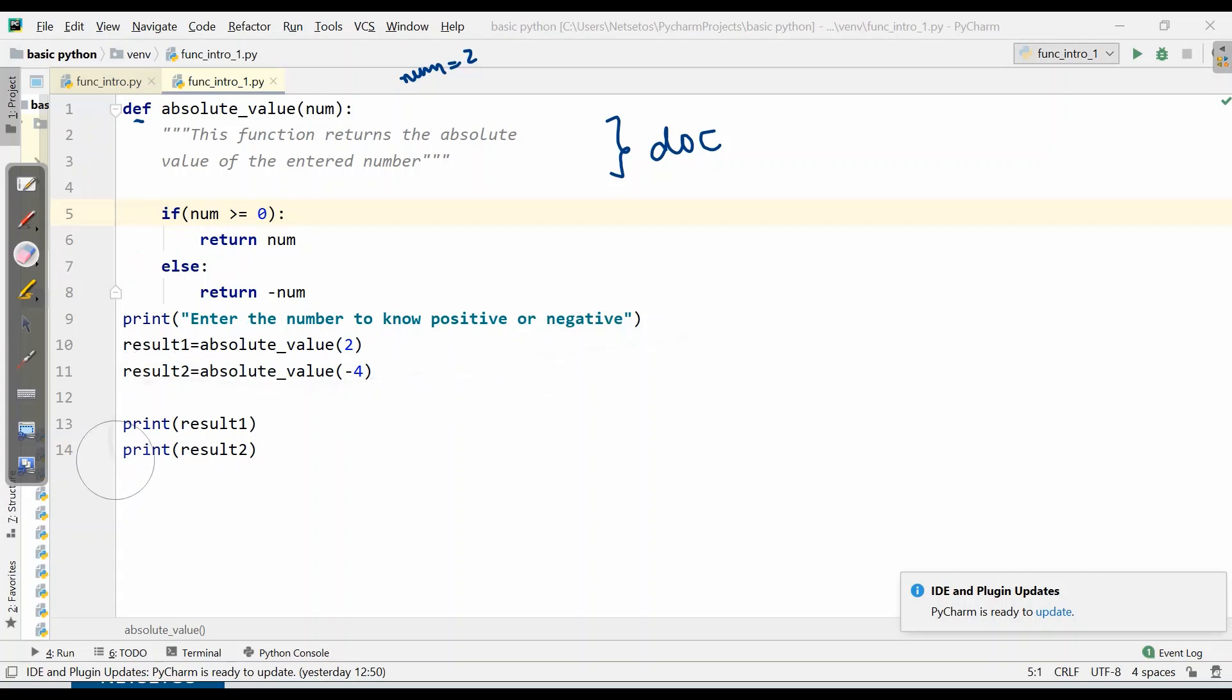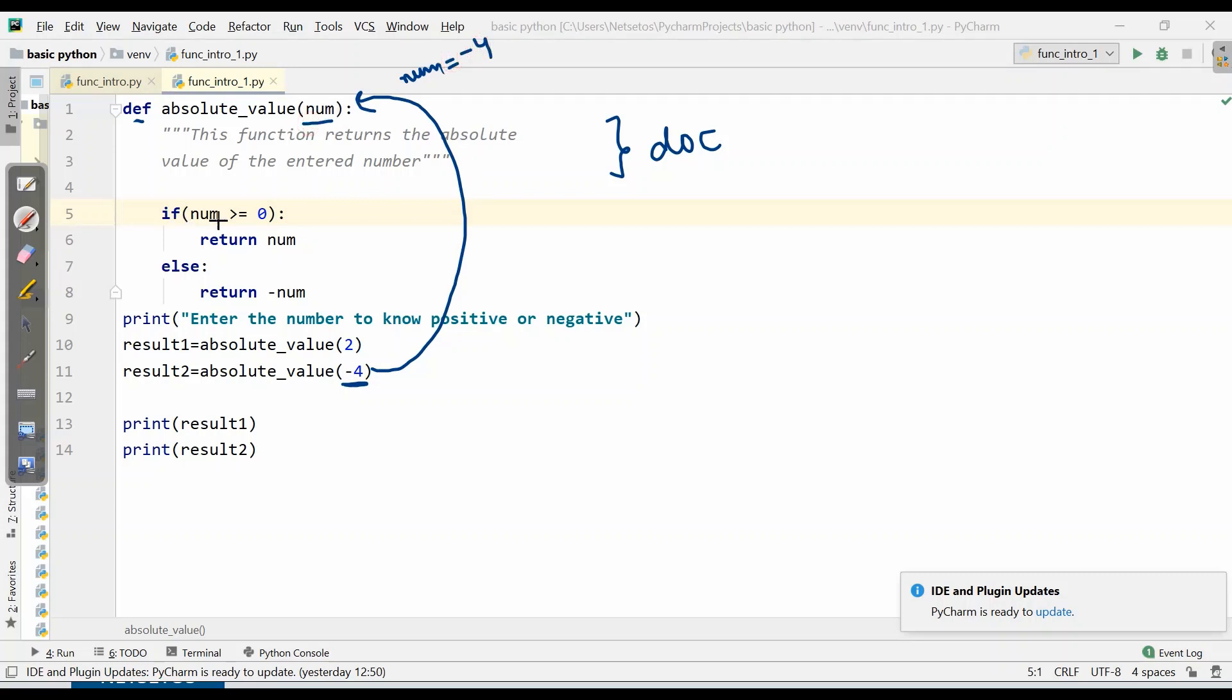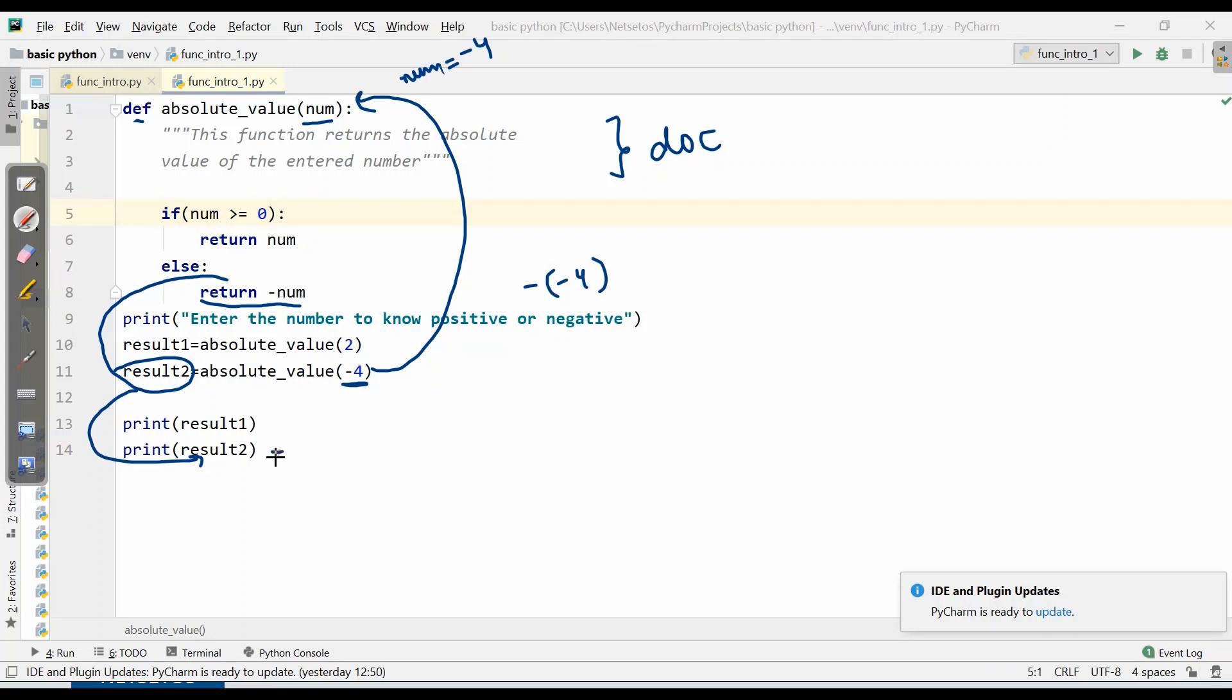Similarly, for the second one, we have minus 4. Our controller will come to minus 4. Then this minus 4 will get passed to parameter num. Here num equals minus 4. It will check whether minus 4 is greater than or equal to 0. No, so it will come to the else part: minus minus 4. It will return this value to result2, and here result2 will print the value 4.